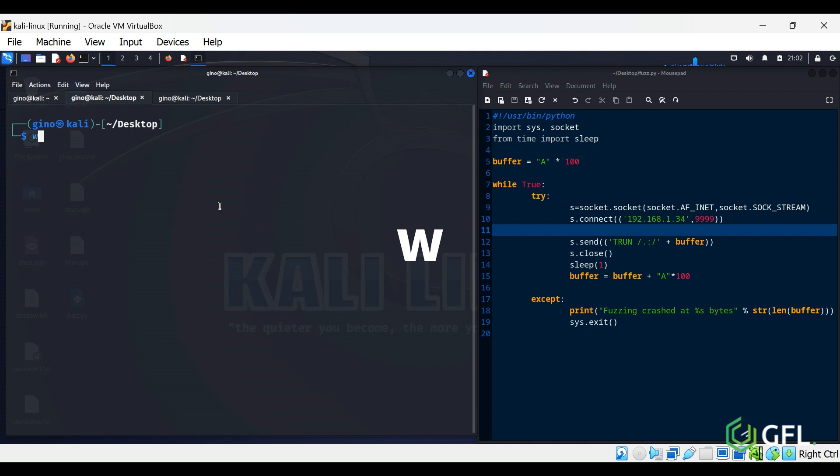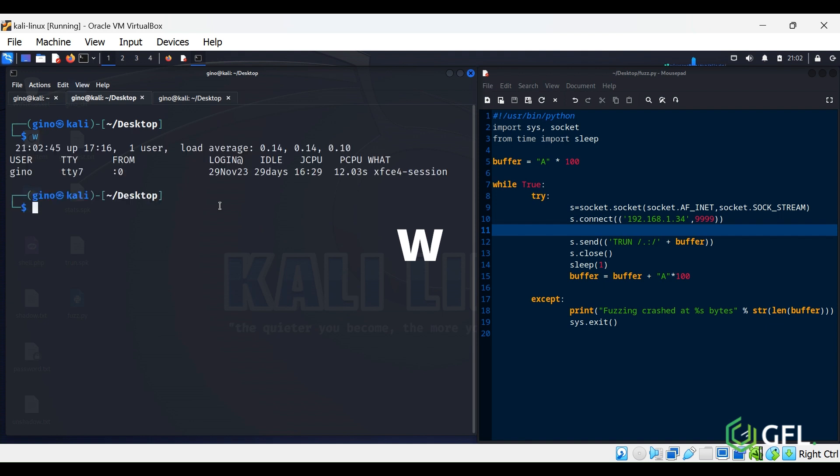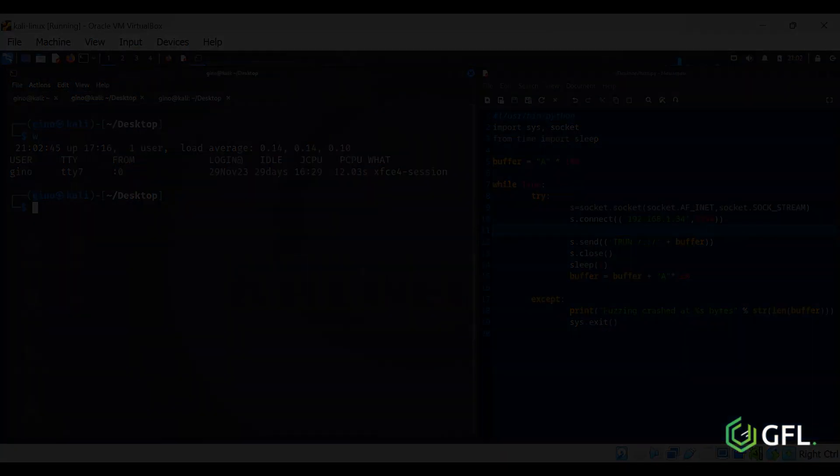W Command. The W Command provides a quick summary of every user logged into a computer, what each user is currently doing, and what load all the activity is imposing on the computer itself.